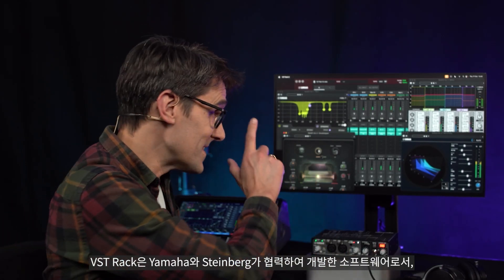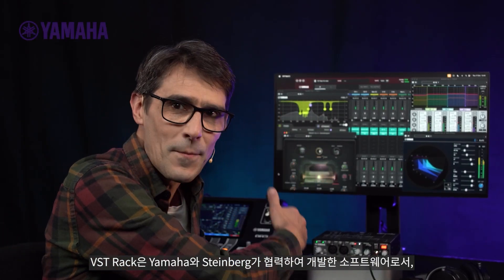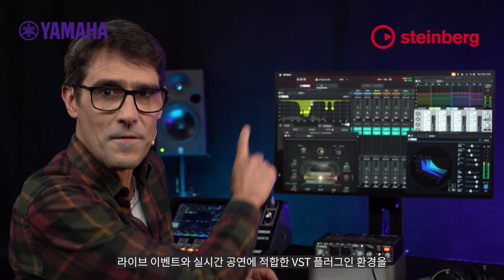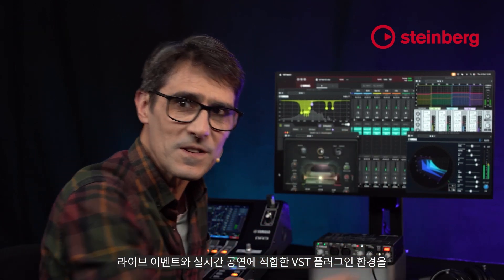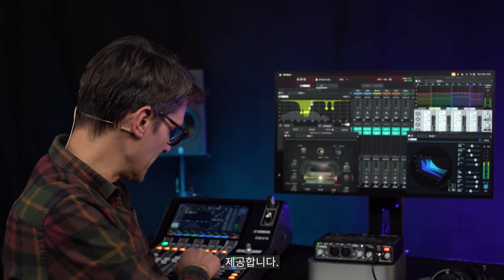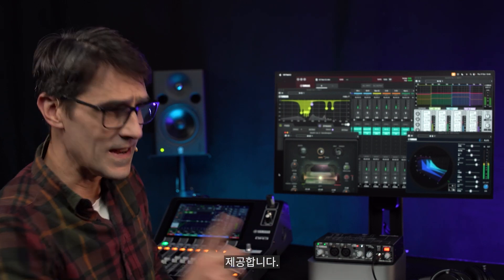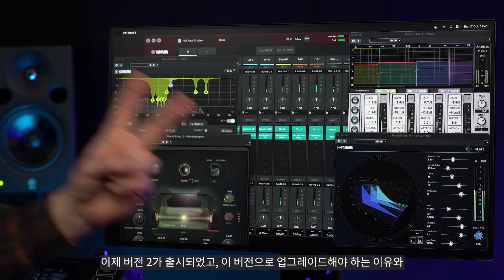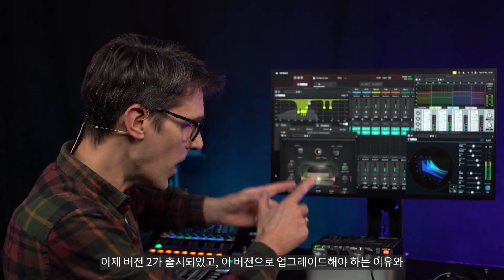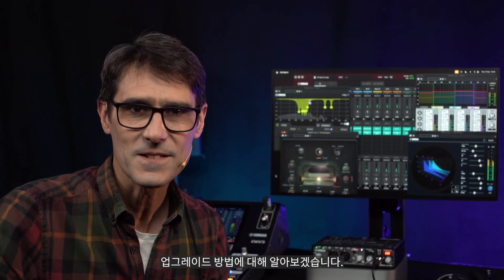VST Rack is a software collaboration between Yamaha and Steinberg to provide a VST plug-in environment suitable for use at live events and real-time performances. Now version 2 is here, let's talk about why you should upgrade and how to do it.